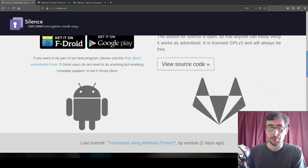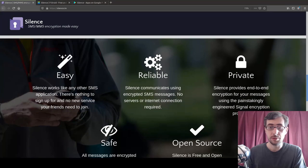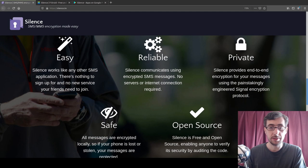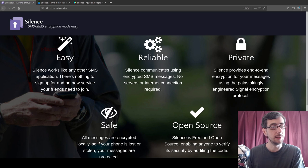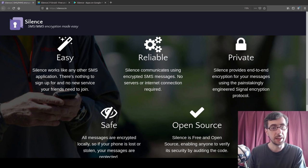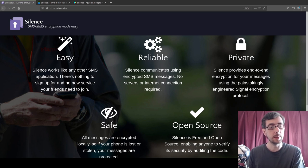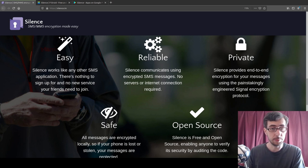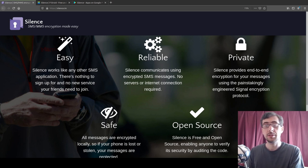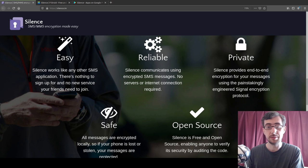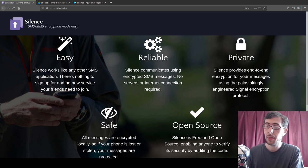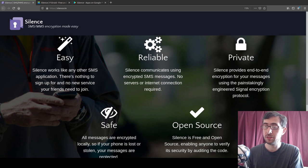Need some privacy? Silence encrypts your text messages over the air and on your phone. It gives you a few selling points here: It's easy. Silence works like any other SMS application. There's nothing to sign up for and no new service your friends need to join. That's quite important. Silence recommends using encrypted SMS messages—no servers or internet connection required.